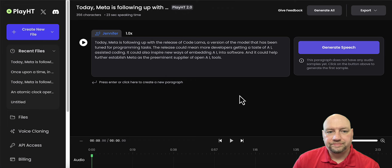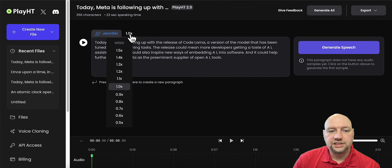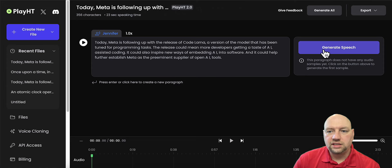And then let's go ahead and confirm. And then all we need to do is, you can also choose the speed as well. So if you click on this 1.0 X, it'll allow you to choose the speed. You can go all the way up to one and a half times, or you can go all the way down to one half time. And we'll go ahead and generate the speech.